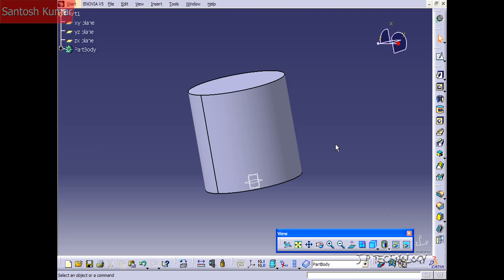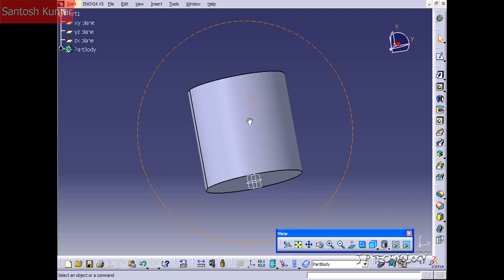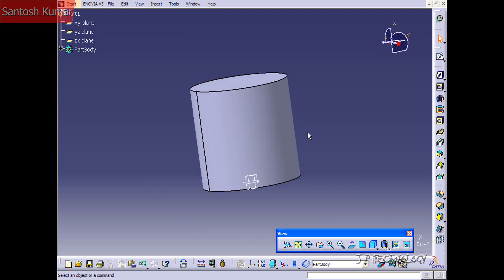With the shaft feature we extruded, but with the groove feature we're going to cut — that's pretty much the only difference between the two. So to start off, what we have here is a cylinder and we're going to cut some grooves around it.